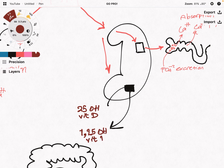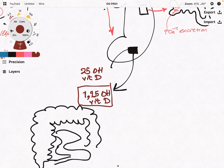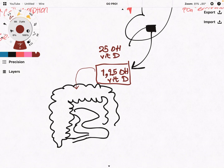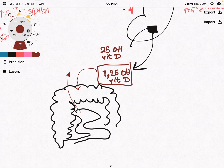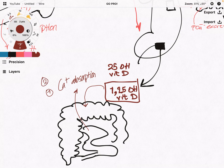This active vitamin D then acts on the gut — usually the small intestine — and increases calcium absorption from the gut. It is also going to increase phosphate absorption together with calcium.